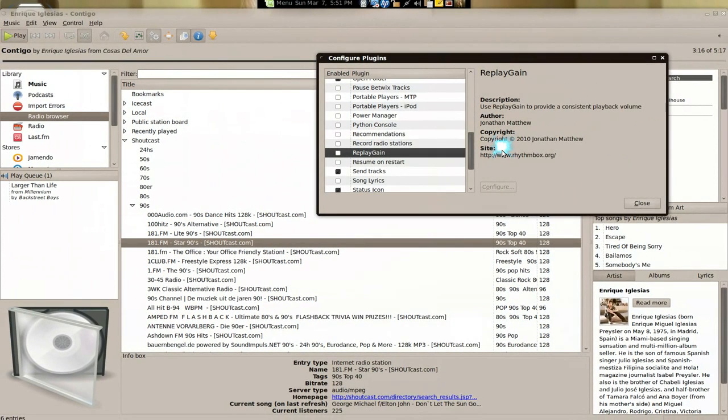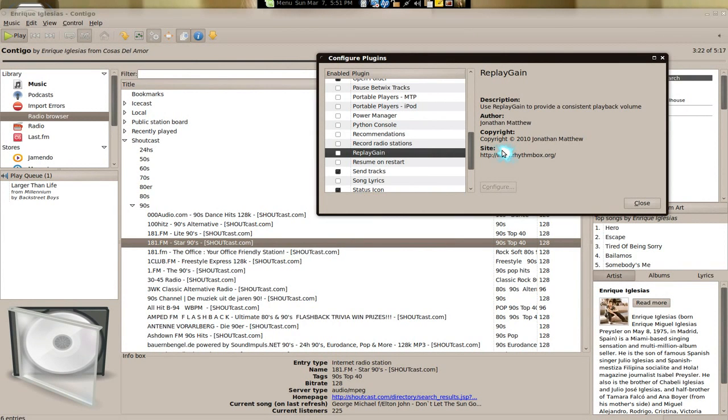This one is like replay gain, it's kind of like keeping the tempo at the same volume, because you know when you turn on the songs, the next song might be louder than the one that you're listening to.